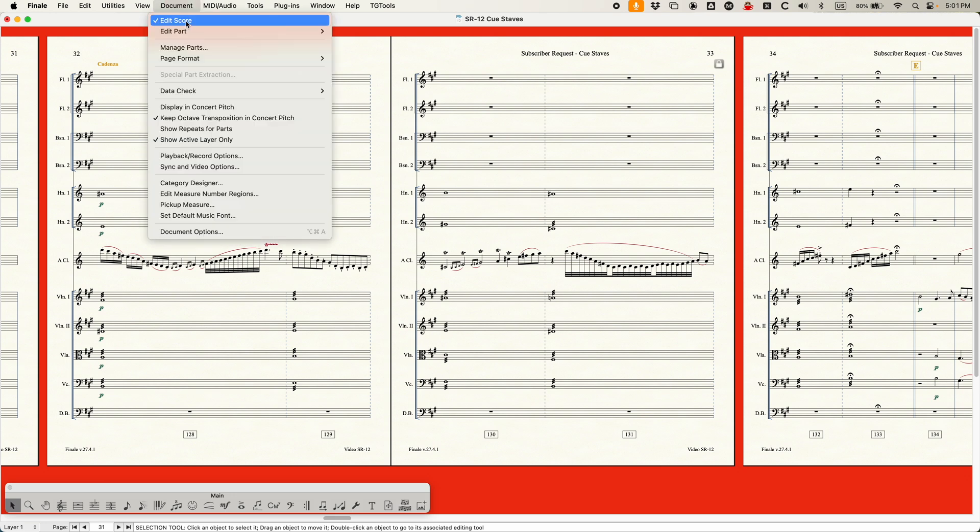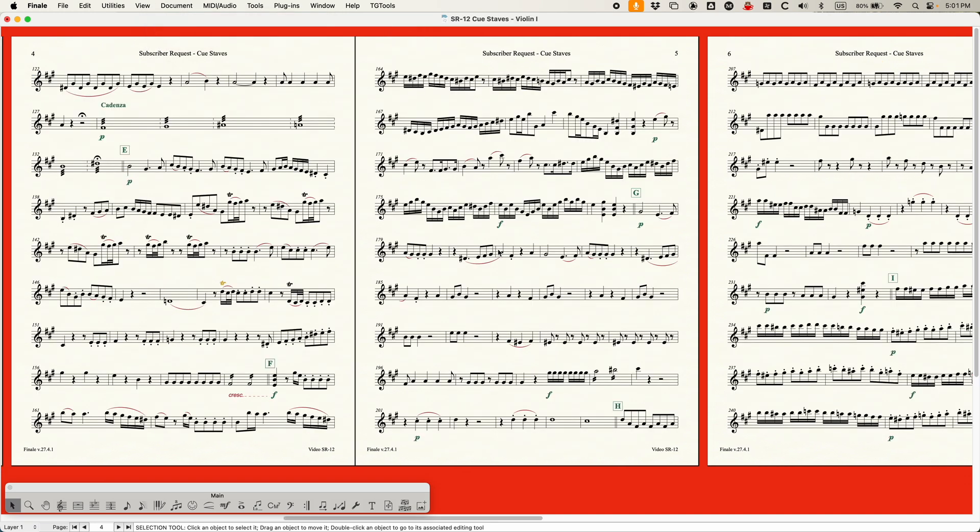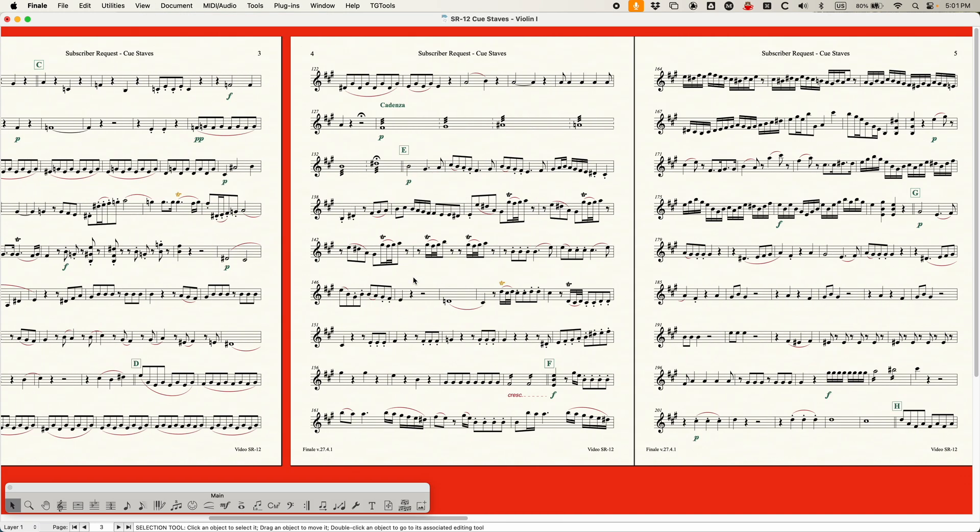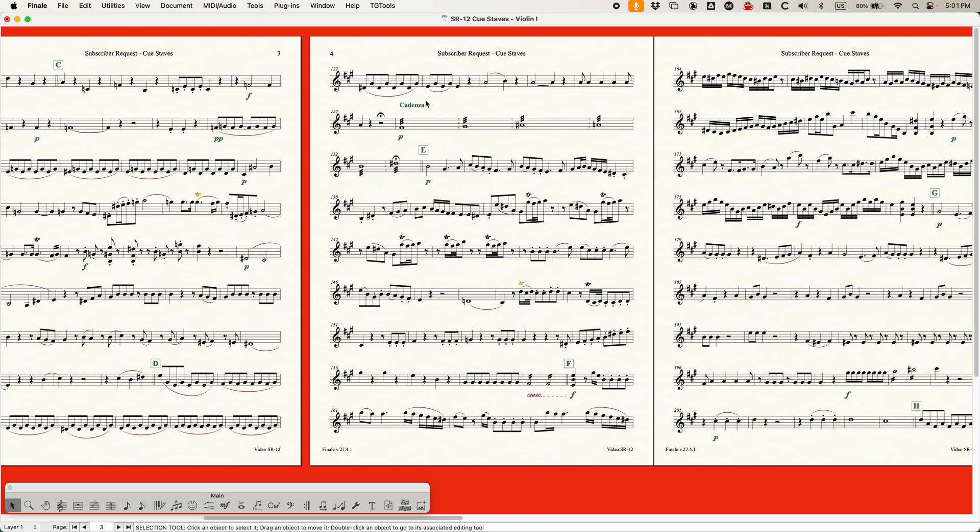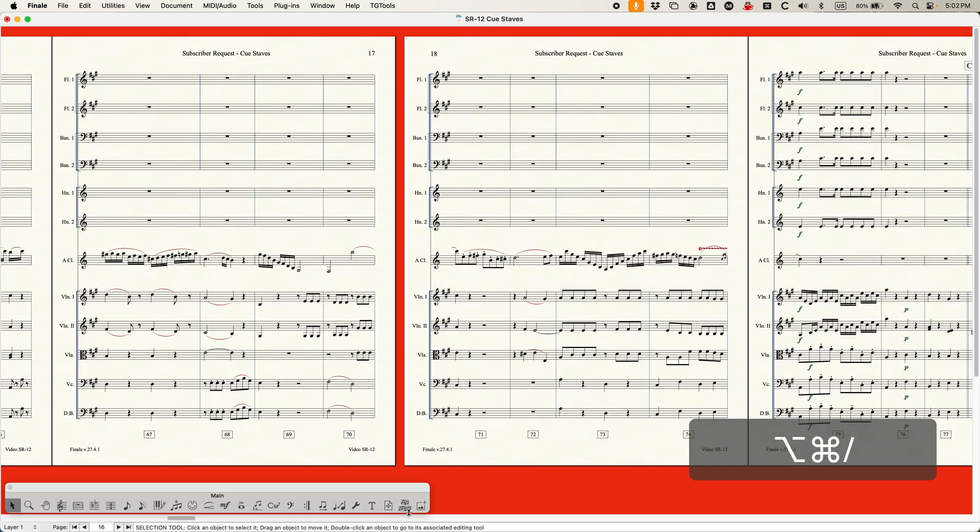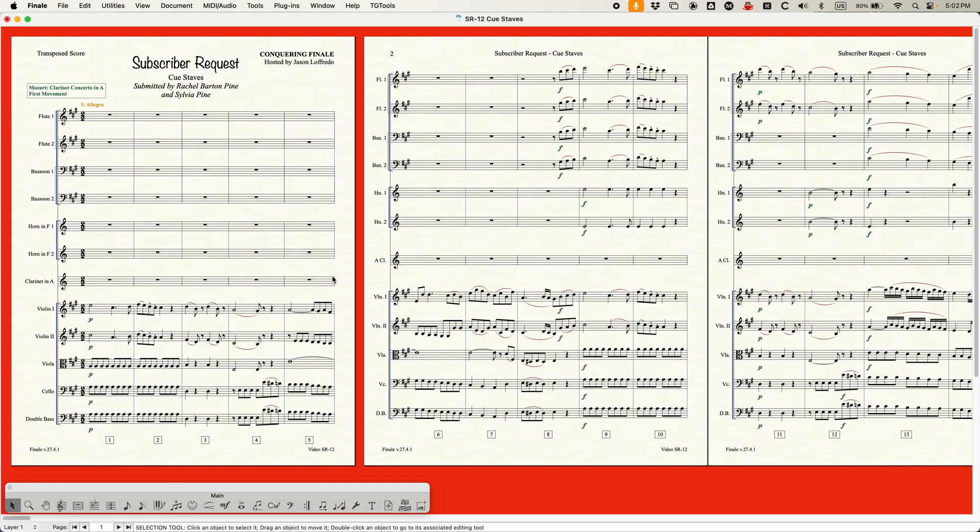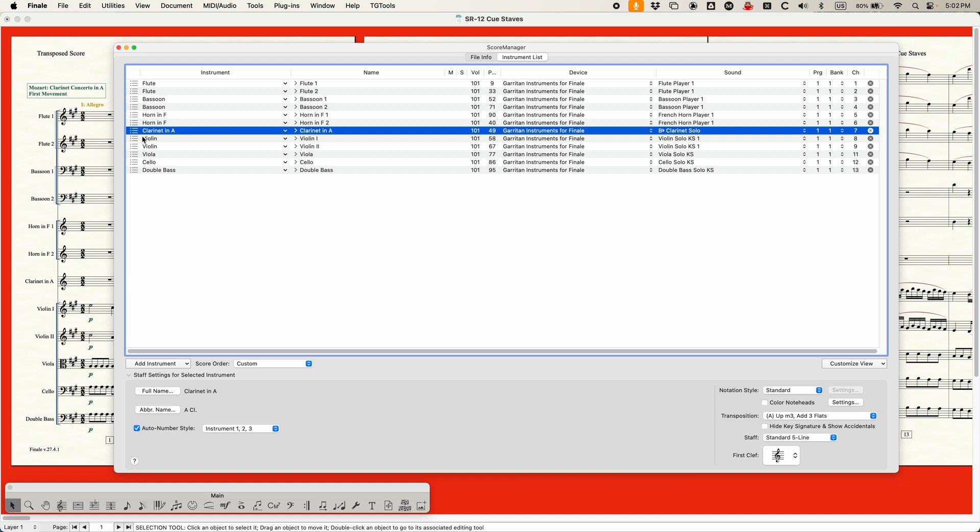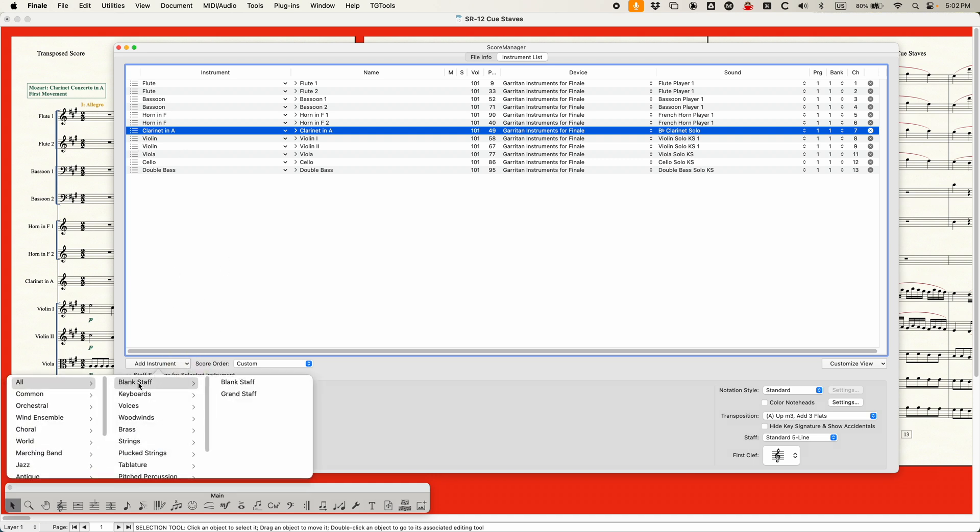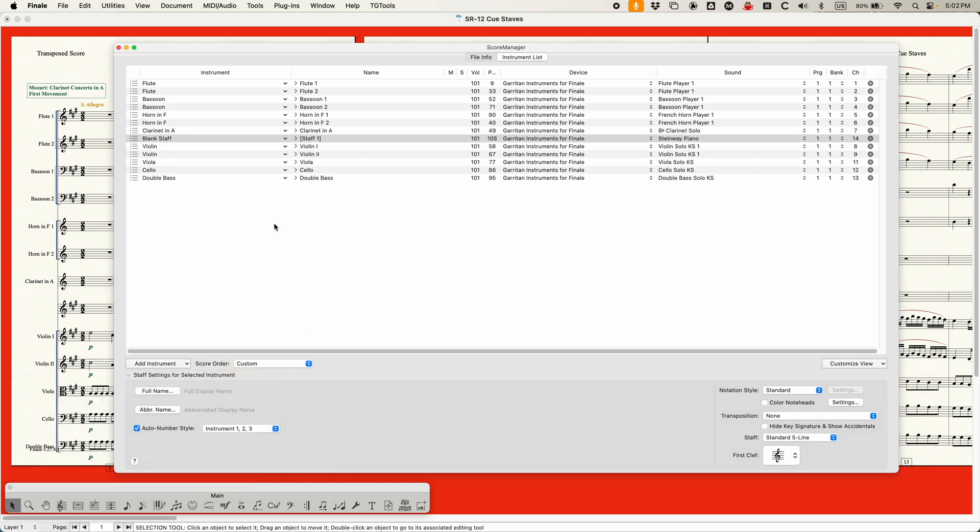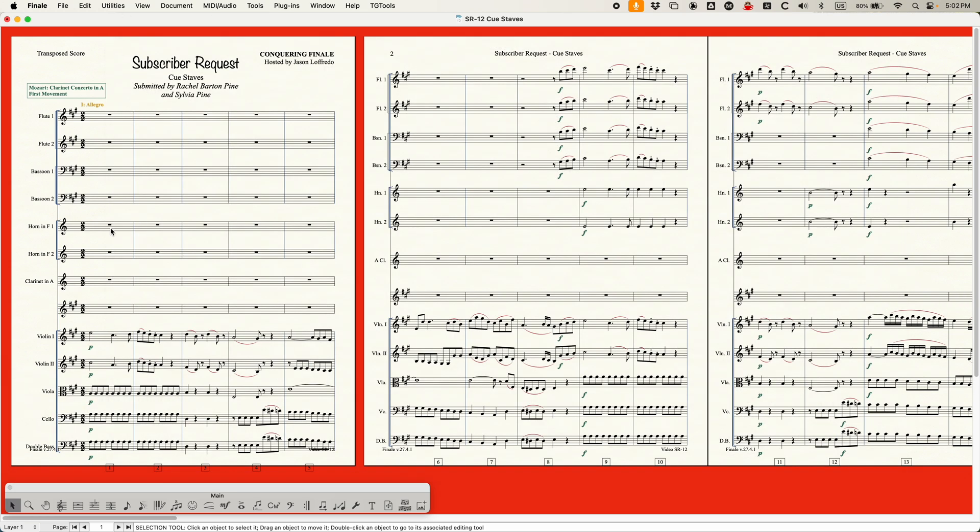Anyway, so how are we going to do this? Our parts themselves, if we go to the violin one part, obviously only has the single violin one part. It does not have the cadenza, but you can see here that it would be very helpful to show the clarinet cadenza here so that they know exactly when to switch these notes, right? So here's what I'm going to do. I'm actually going to go back to the score, going into the score manager, and I'm actually going to add a whole new staff here below the clarinet in A. I'm just going to choose add instrument. We're actually going to choose a blank staff.